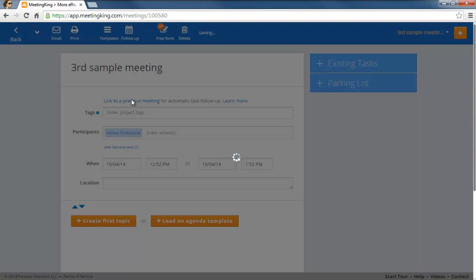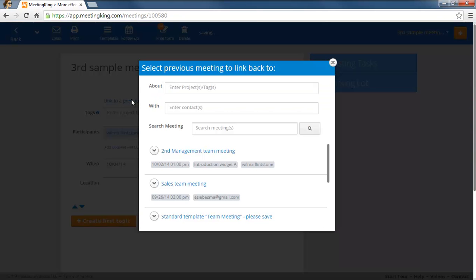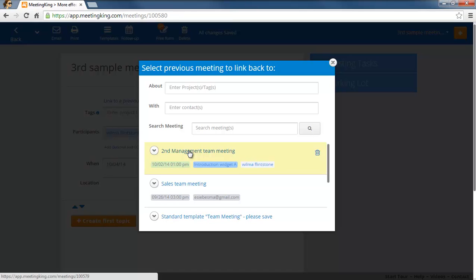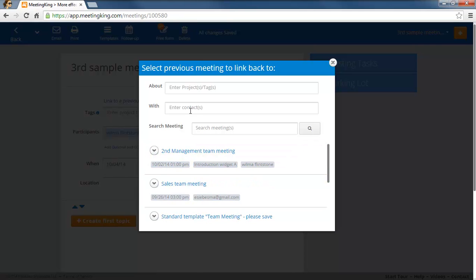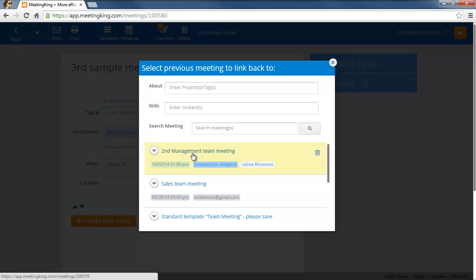I click the link to previous meeting and I select, you can search by tag or by organizer or people that you met with or by keyword. But the meeting that I just created is on top, so I'll link back to that.